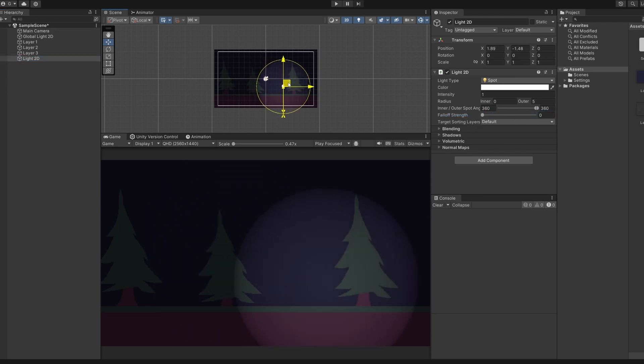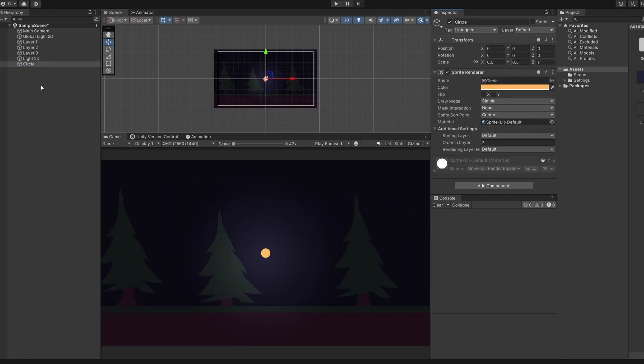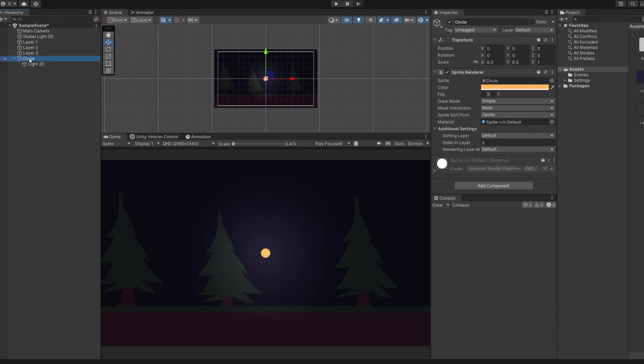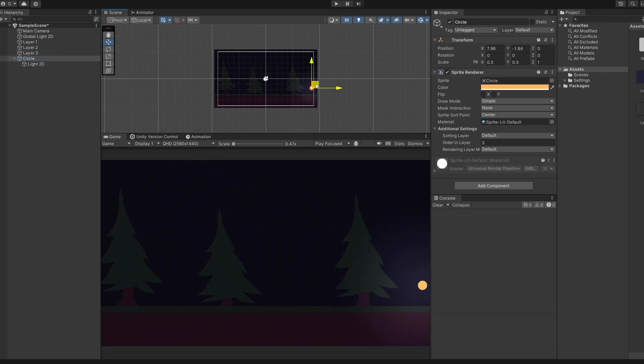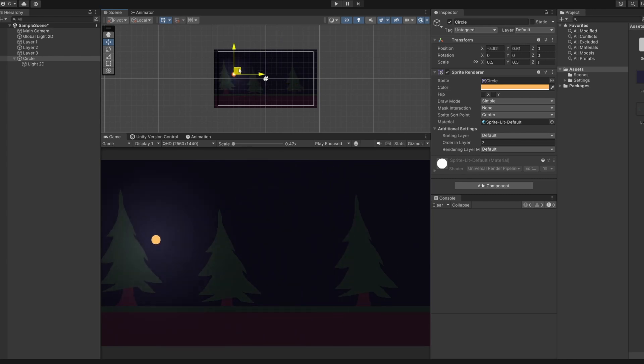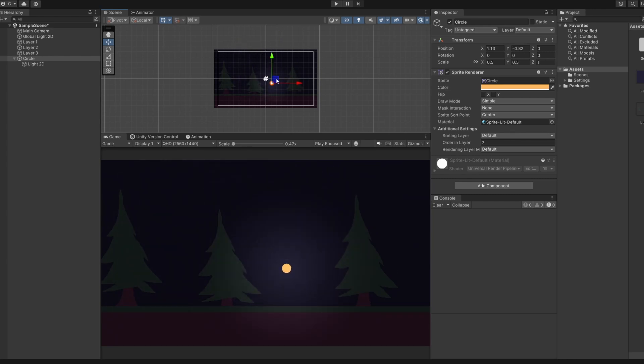I've added a simple circle sprite to our scene to show you how you can drag your light source onto any of your game objects. Now if we click our circle sprite and move that around, our light will move with our game object. So you can add things like lanterns to your main character or torches.